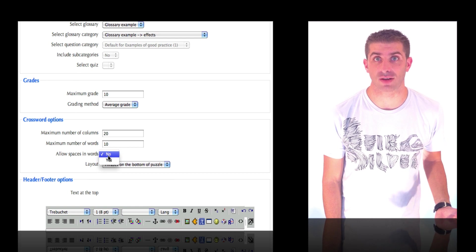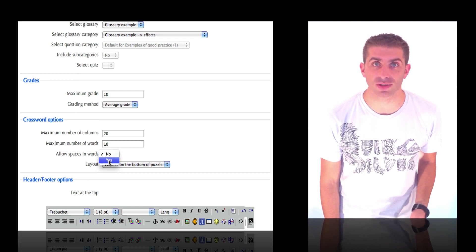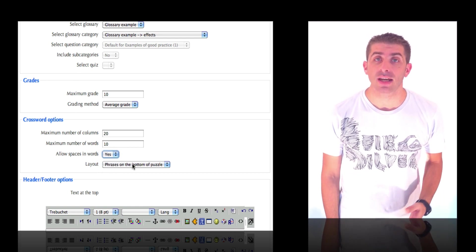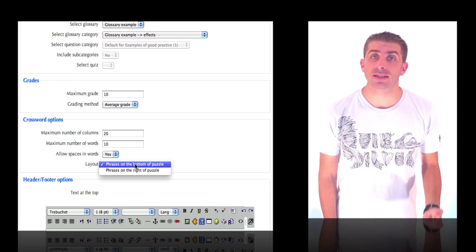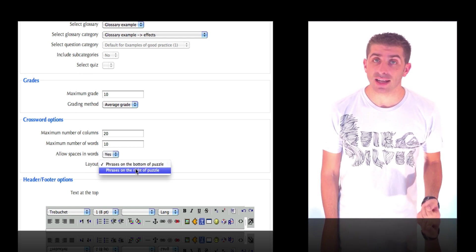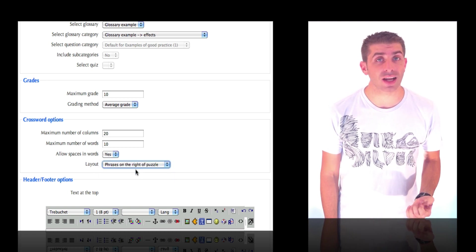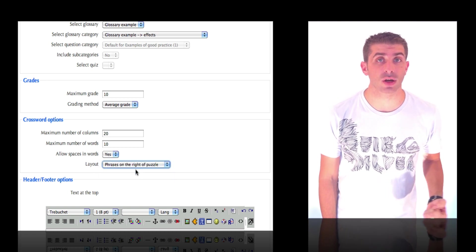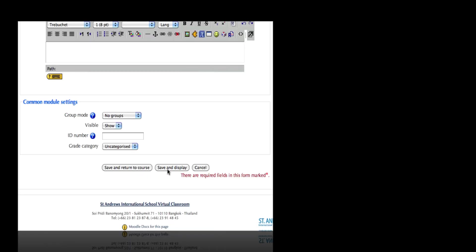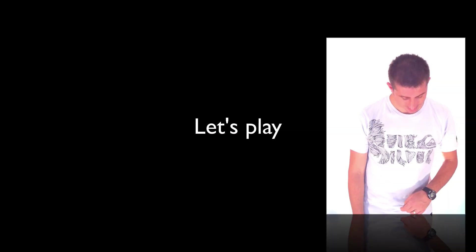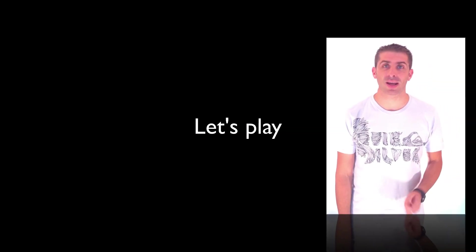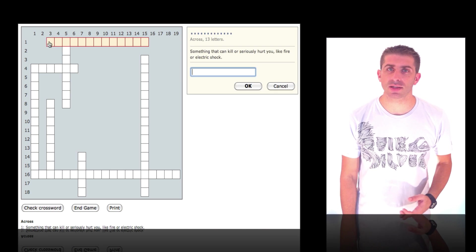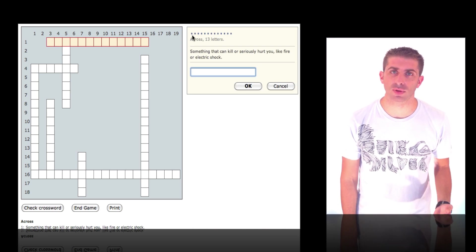Obviously if there are spaces in words, a space is counted as a letter. The last option I find actually doesn't work on some browsers. Okay, let's play. Let's speed things up a bit because we all know how to play crossword.